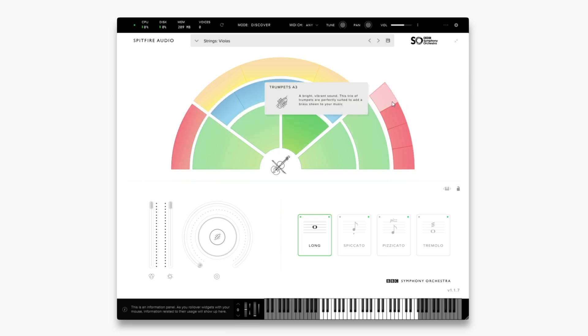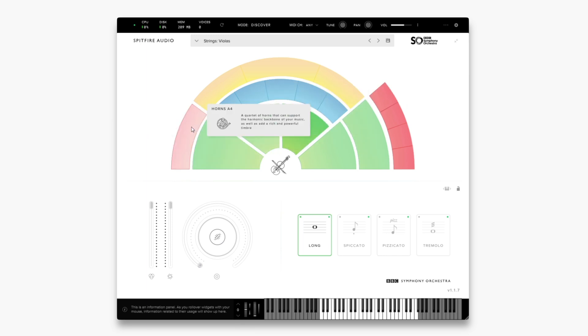For example you can see that the trumpets were recorded slightly to the right here and on the opposite side of the stage the horns. This means that you'll hear the sound slightly towards that side. This gives you a true representation of these instruments in that space.